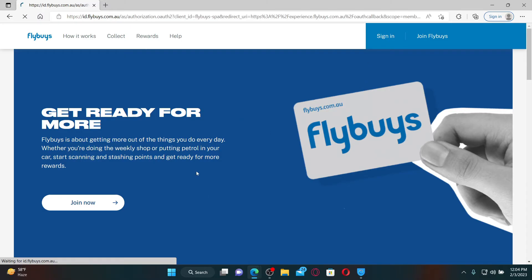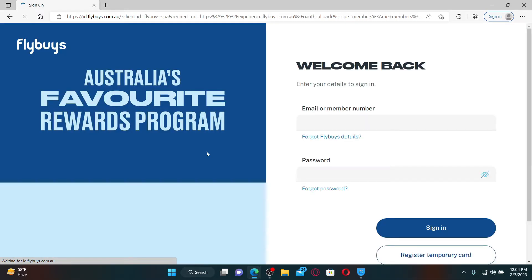Flybys is a loyalty program and retail rewards scheme offered by Coles supermarkets in Australia. You can easily earn points for purchases made at Coles stores and participating partners, which can be redeemed for discounts, rewards, and other benefits.